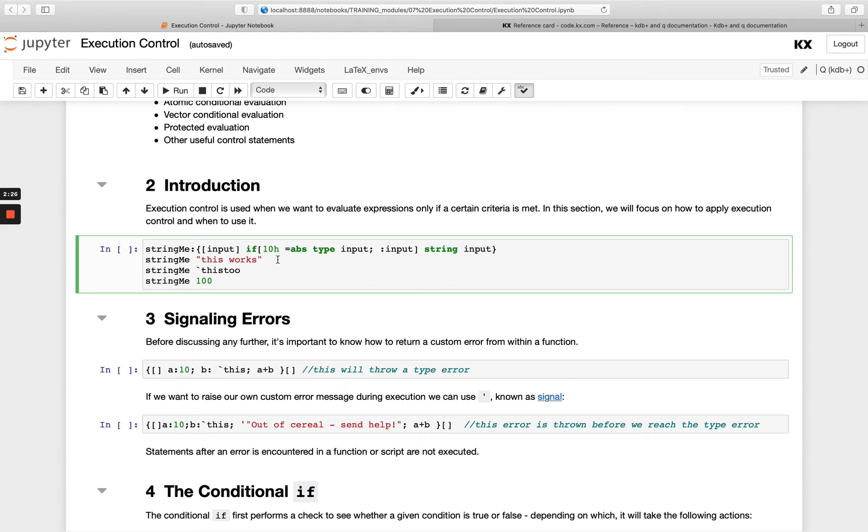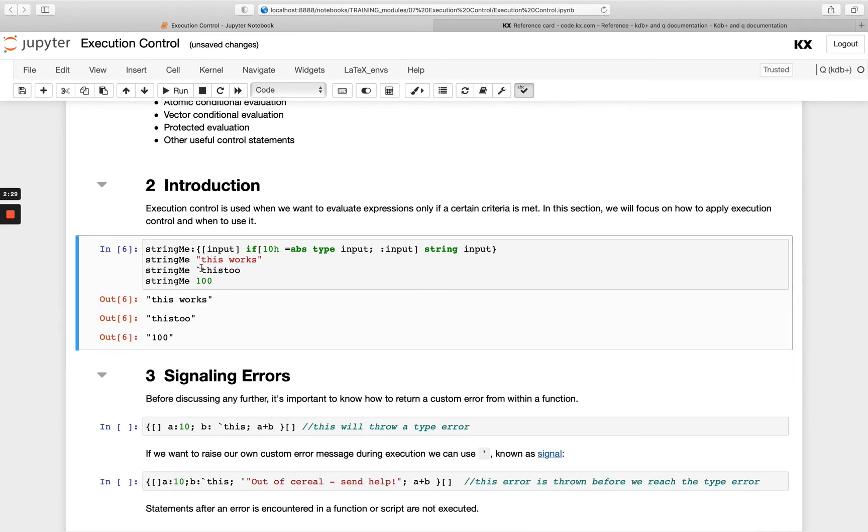So if we run that with a variety of different parameters, we'll see when it's a string, returns as a string. When it's a symbol, it returns as a string. When it's a long, it returns as a string. So that's a very simple example of how we can use our if statement.